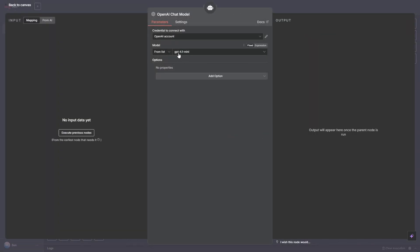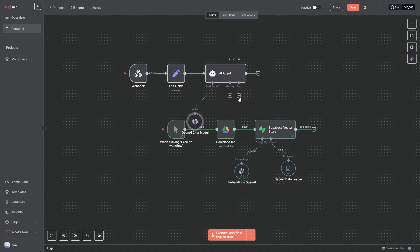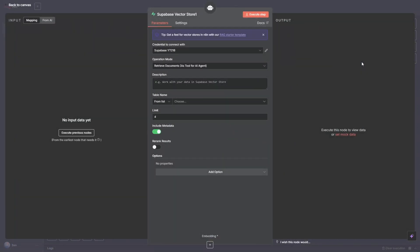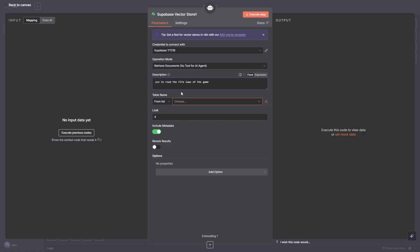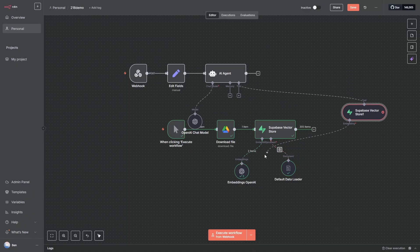And then we need to add a tool which is going to be the connection to our Supabase vector. Now in here we need to give it a description, so I'm going to put something like used to read the FIFA Laws of the Game. And from the table name we will just select Documents. Now what we can do now is for the embedding we can grab this and we can connect it straight down to our embedding model. And that is all hooked up.